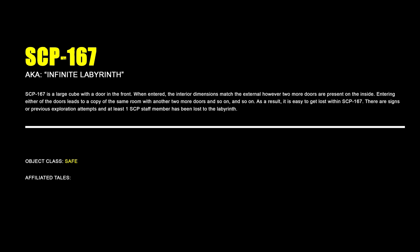SCP-167, Infinite Labyrinth. SCP-167 is a large cube with a door in the front. When entered, the interior dimensions match the external; however, two more doors are present on the inside. Entering either of the doors leads to a copy of the same room with another two more doors, and so on and so on. As a result, it is easy to get lost within SCP-167. There are signs of previous exploration attempts, and at least one SCP staff member has been lost to the labyrinth.